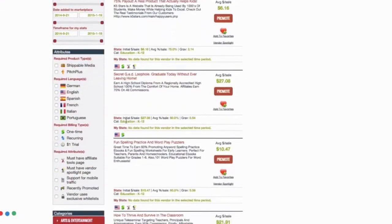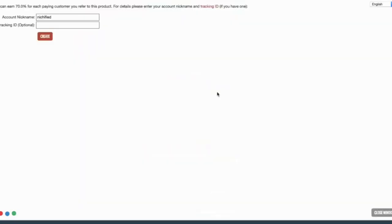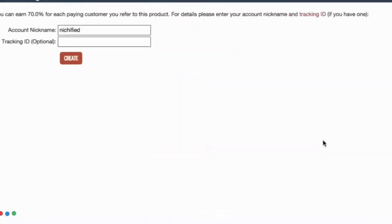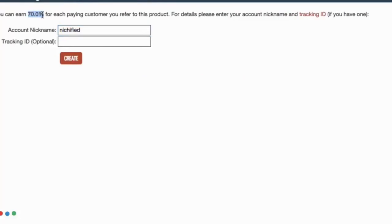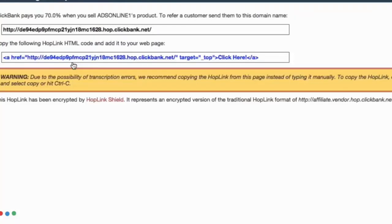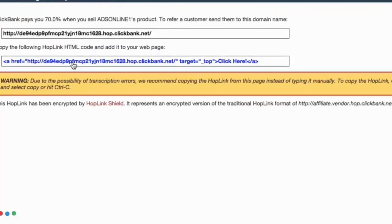All you need to do is click on promote and make sure that your account nickname or username is correct. You can see the amount of commissions that you will earn for making a sale when promoting this product. Then you can click on create and Clickbank will give you the unique link that you can use.